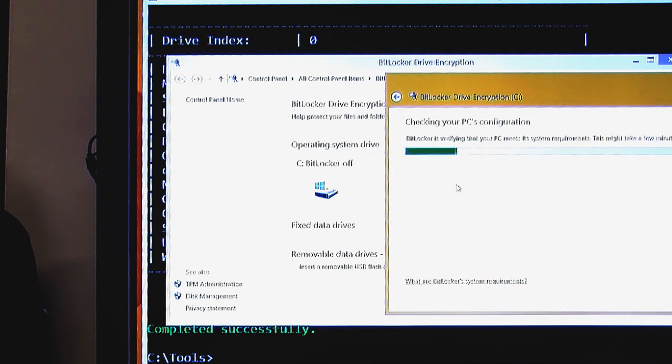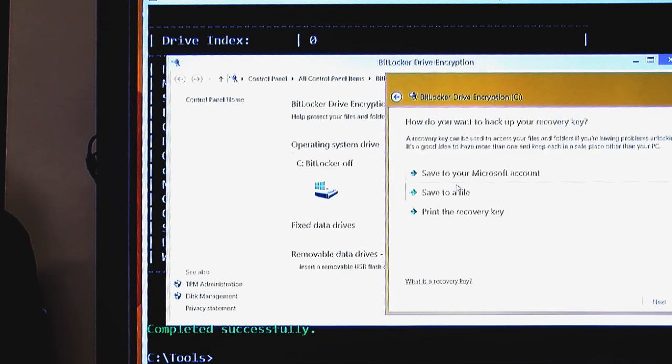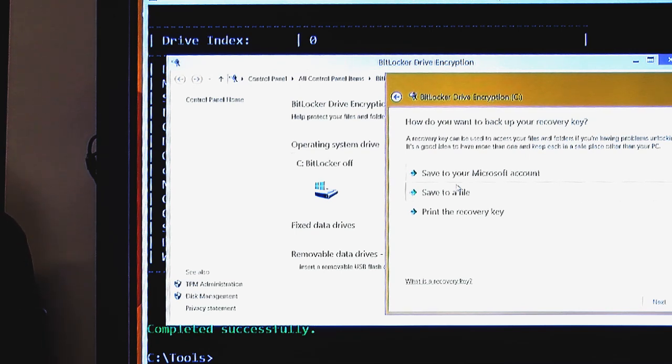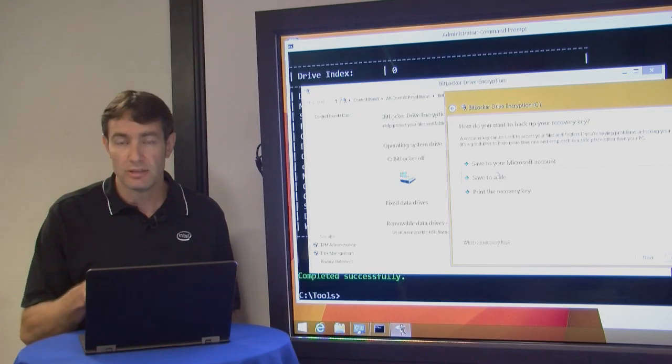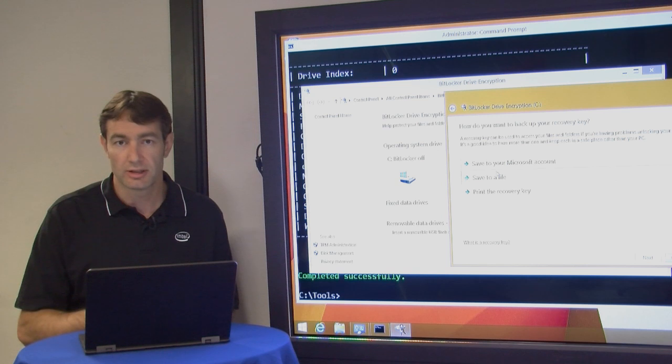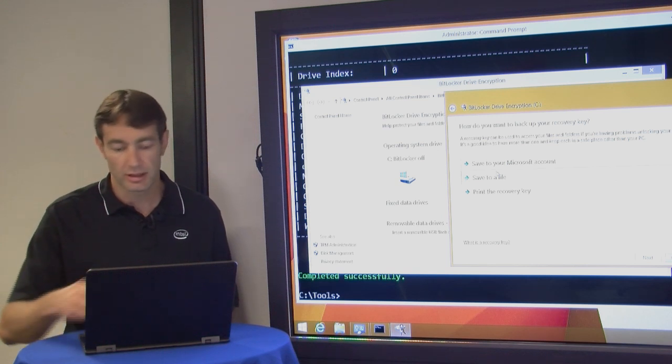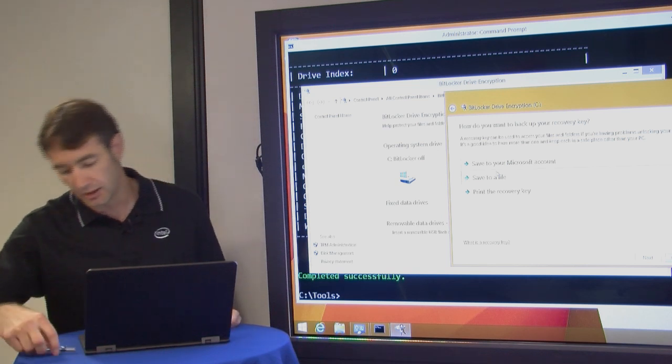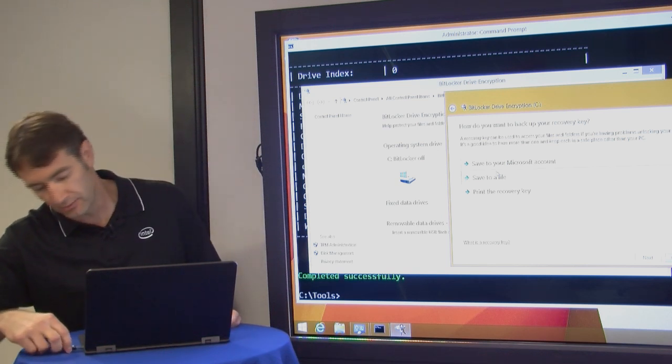And then it'll ask us to save our key to our file here, or you could save it to a Microsoft account. Depending on your environment, you may be saving this remotely if your system administrator has set up certain policies, but we're going to save it to a local thumb drive.